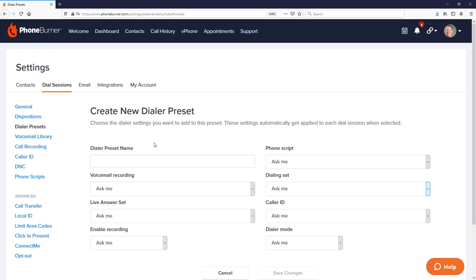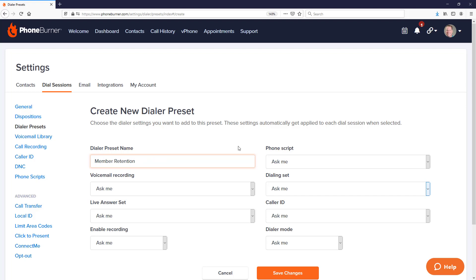First, we need to give the dialer preset a name. I recommend naming your dialer presets based on the type of calls or campaigns they would be used for. In this training, there are two types of data I've been working with — a member retention campaign and a sales campaign — and the data called within each would have different dial session settings. So I'd recommend creating a dialer preset for each. Let's start with our member retention dialer preset, so I'll give it the name 'Member Retention.'